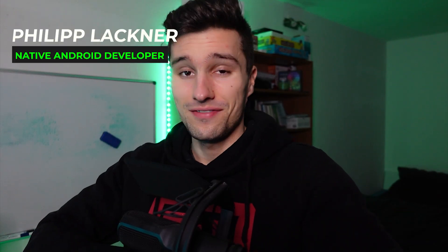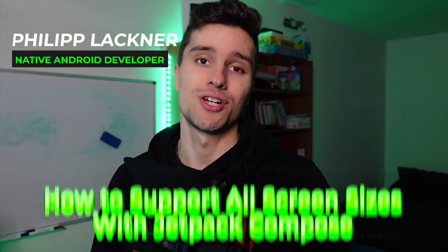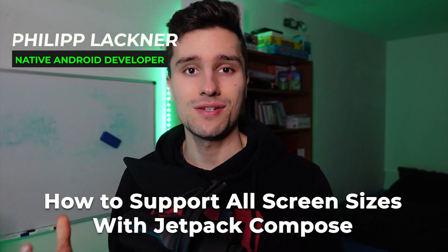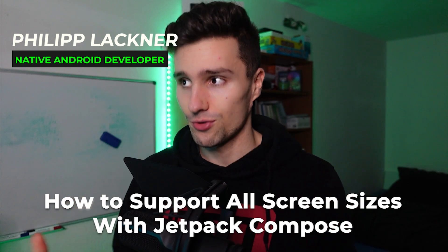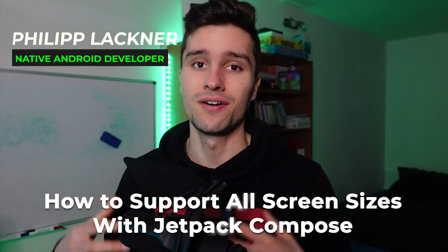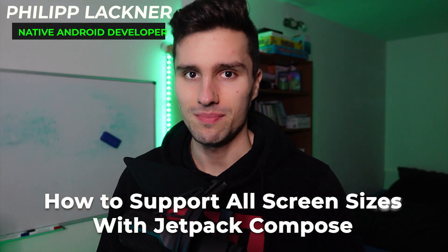Hi guys and welcome back to a new video. In this video I will show you how you can support all screen sizes out there using Jetpack Compose. I already have such a video for XML layouts which you can check out here. However nowadays we're using Jetpack Compose and for that I don't have a video about that yet, how you can actually make sure that your app looks pretty good on all screen sizes.